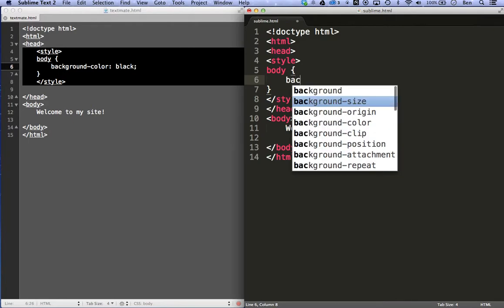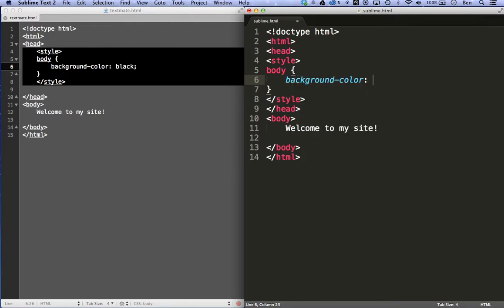So let's say background. And I can go right here, background color, black. So it makes it a lot easier in a sense and speeds up the process because it gives you suggestions. And you can type in half the word and put that in there very easily.